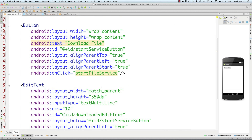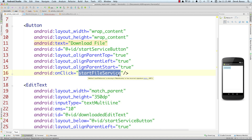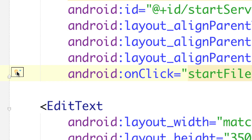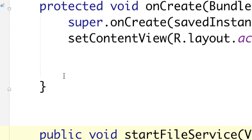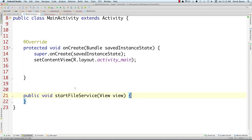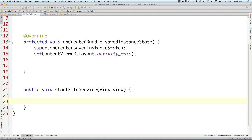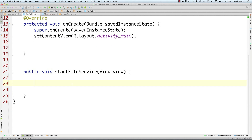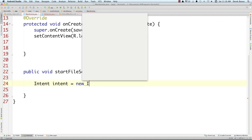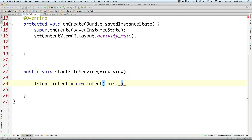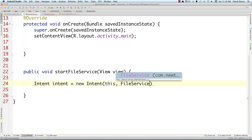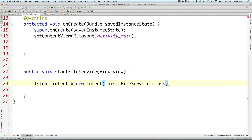Whenever our button is clicked we're going to call for our intent service to execute. We'll use the light bulb to create a 'startFileView' handler in MainActivity. Now we're going to create an intent to run the intent service — triggered whenever they click the button. So: Intent intent = new Intent, passing 'this' for the context and then FileService as the name of our intent service class.